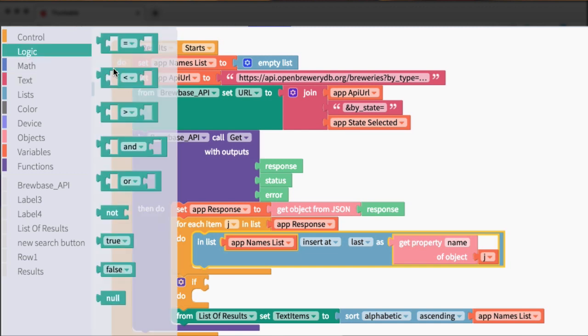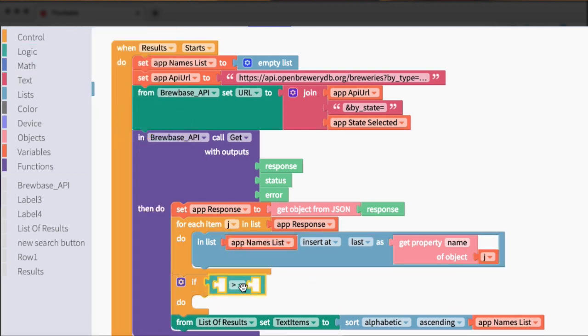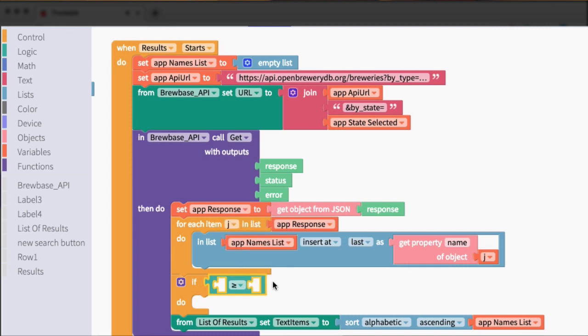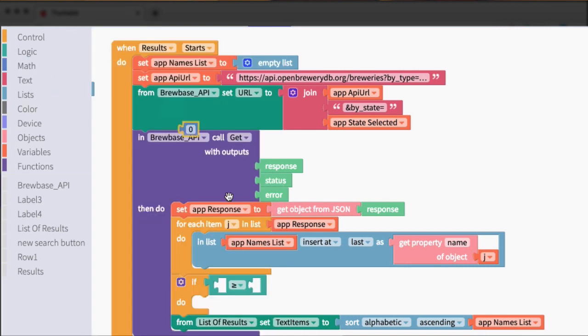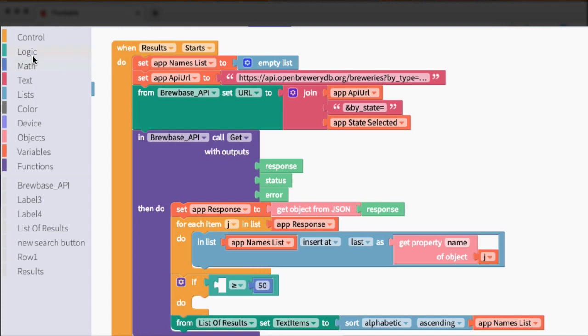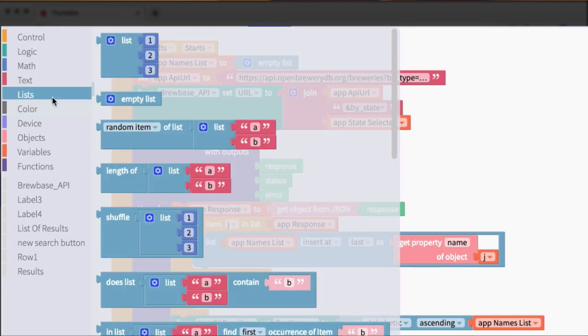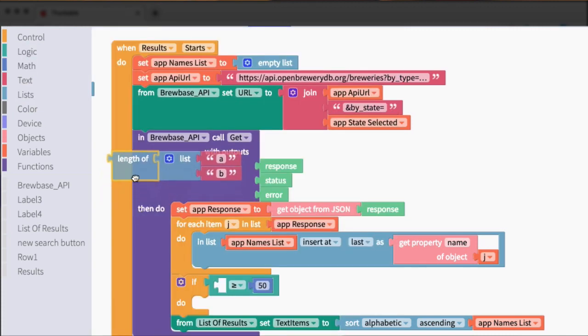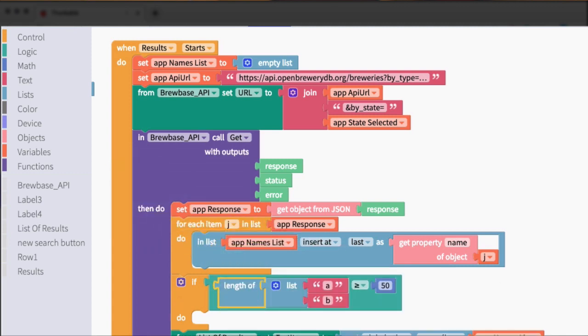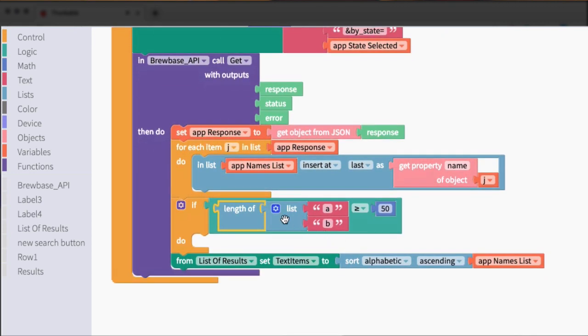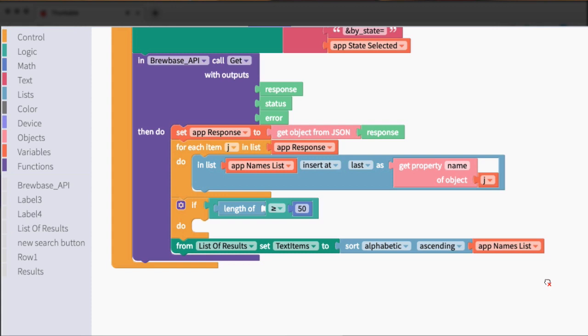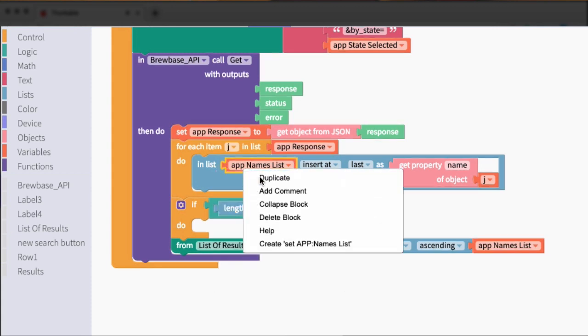So we'll grab the greater than block, change that to greater than or equal to. Go ahead and put in our number of 50. And then there is actually a math block, I believe. It might be a list block. Let's see. Yeah, I think it's a list block called length of, and that's what we want to check.